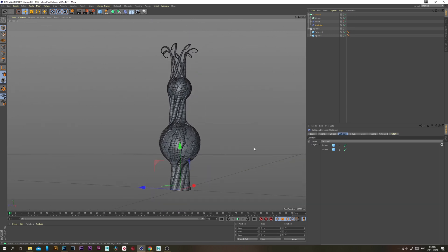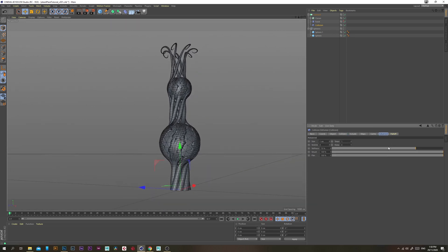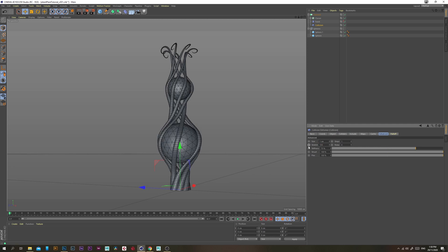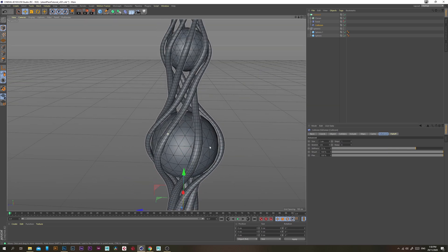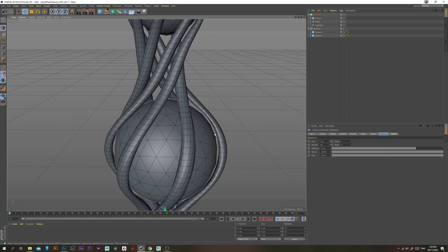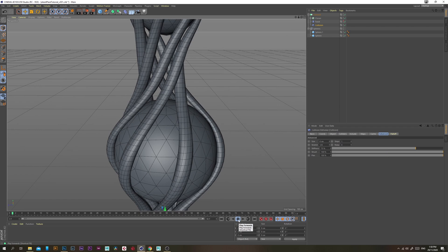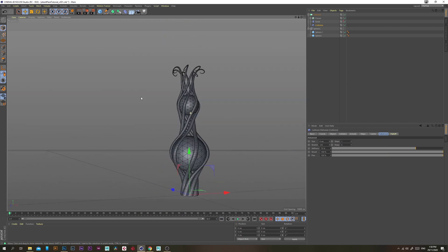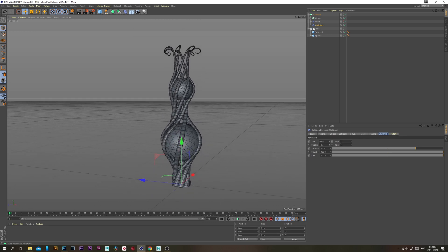To fix the geometry, go to the Advanced tab on the Collision object and change the Stretch to 125 — that fixes it instantly. Then change the Size to zero to get rid of the little gap. Sometimes the Collision object doesn't update unless you press Play, so press Play and that gives us exactly what we want.